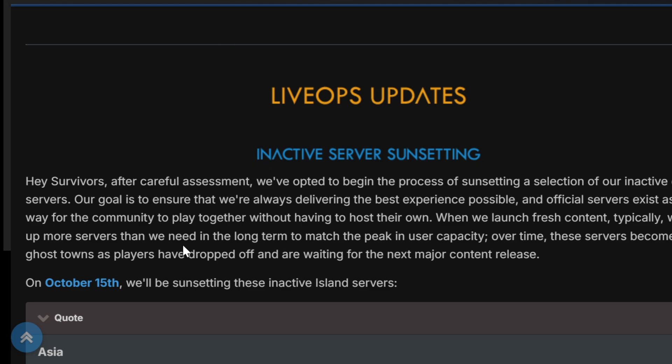I did not know this, but they're sunsetting a bunch of official servers, which started yesterday. Today's the 16th, it started the 15th.